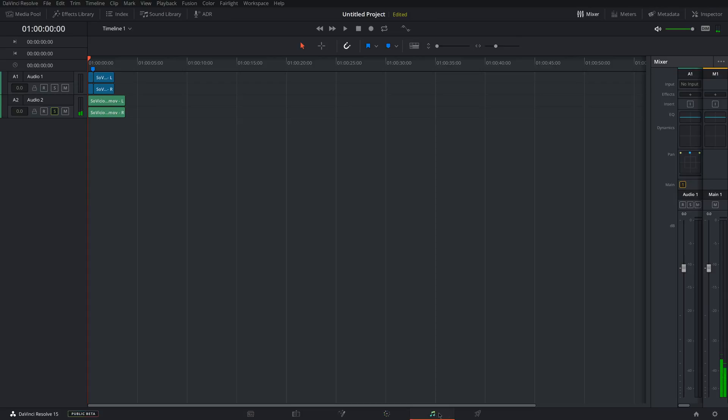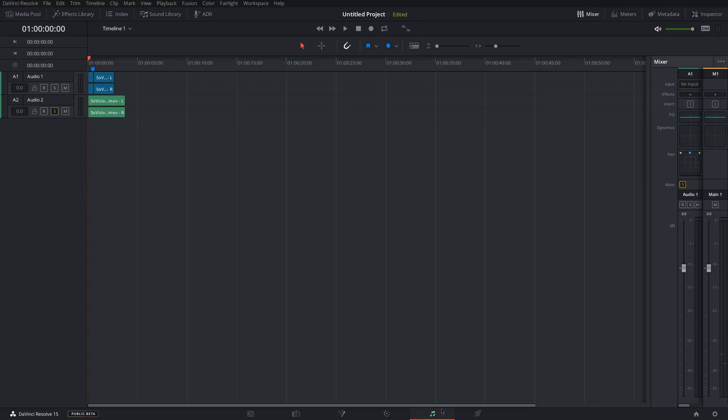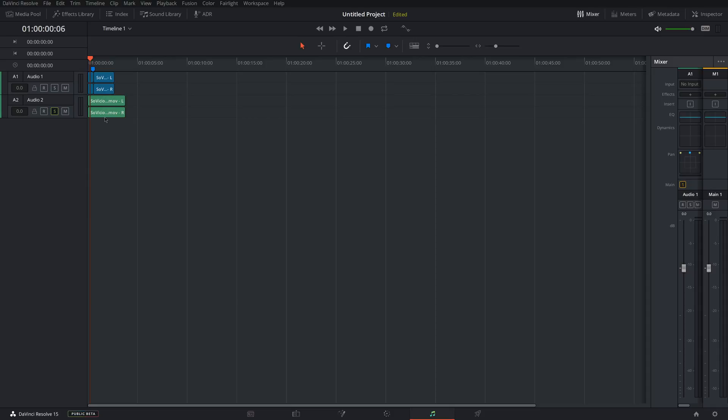So I'm going to come down to the Fairlight tab, which they've added in the most recent version of Resolve, which is basically a full audio editing area that you can adjust all the audio in your entire video. It all shows up here on audio tracks, which this area is audio only. So you don't need to worry about video. This is just for audio editing and processing.